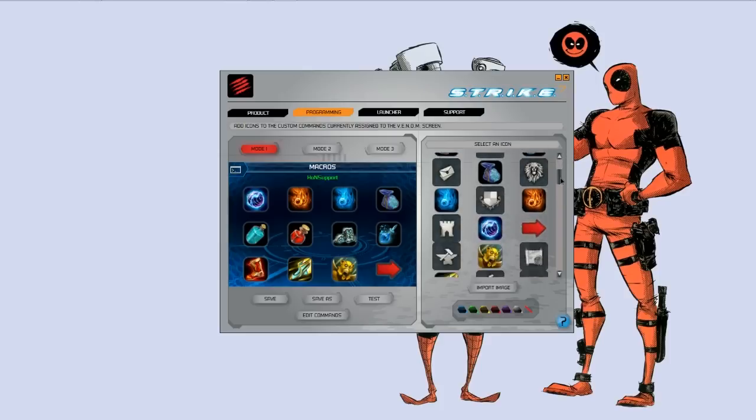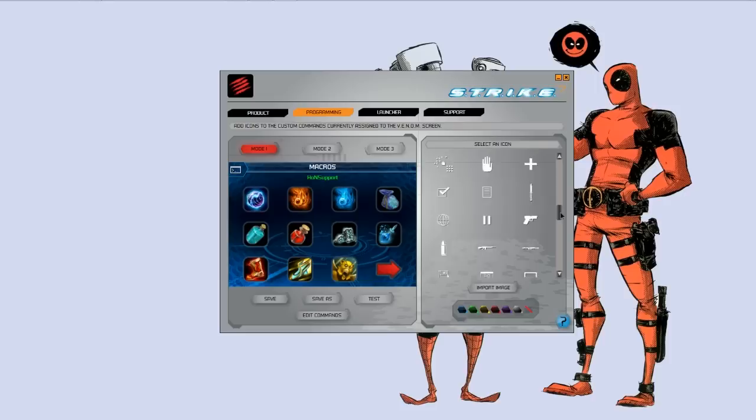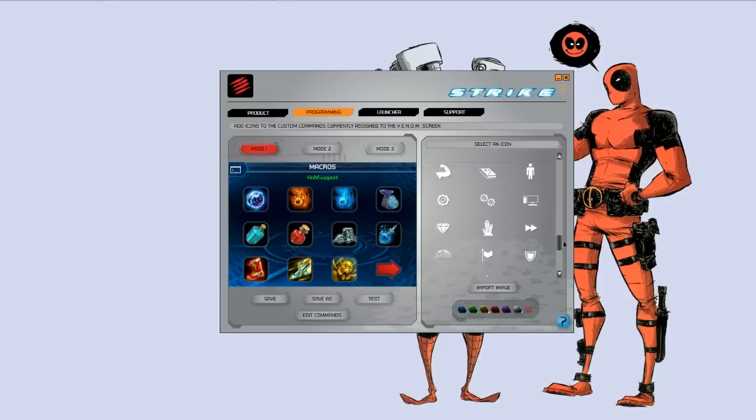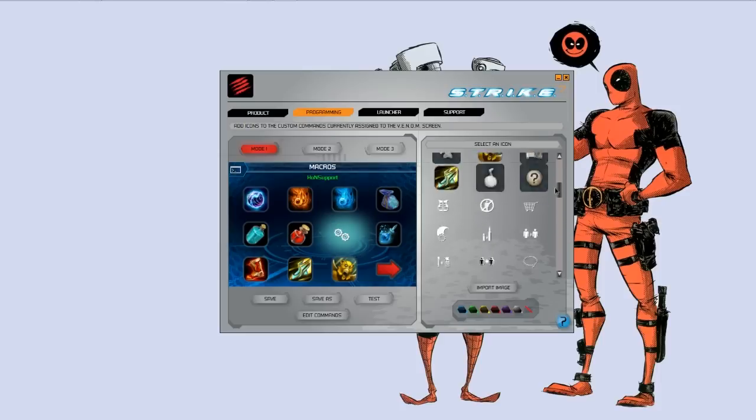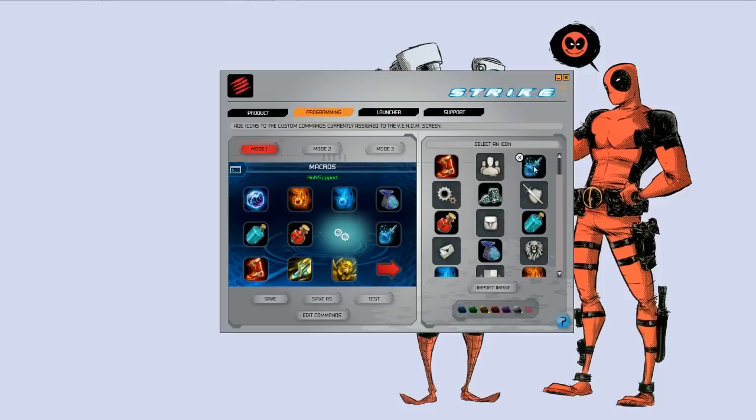The software itself comes with a bunch of preloaded icons over here. These are all preloaded. And it's just as simple as clicking whatever button you want to set, and you can set it to that particular image. I prefer the icons I made because, one, I spent the time to make them, and two, they look a hell of a lot better.